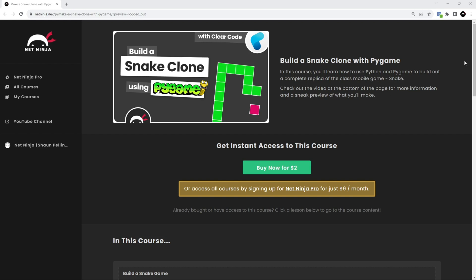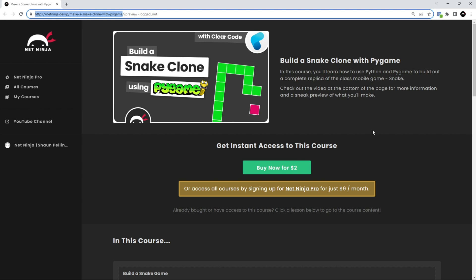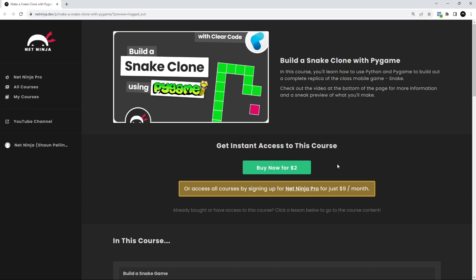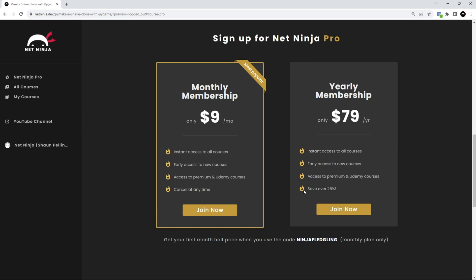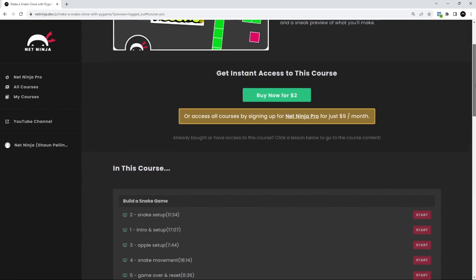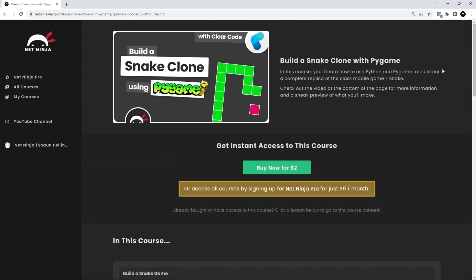By the way, if you want to watch this entire course without YouTube adverts, it's available on the Net Ninja website at netninja.dev. You can buy the course for two dollars to get instant access, or sign up to Net Ninja Pro for nine dollars a month to access all courses without adverts, plus premium courses not on YouTube including Udemy ones. Use the promo code for half price on your first month — link is in the video description. Please don't forget to share, subscribe, and like the videos. See you in the very next lesson.